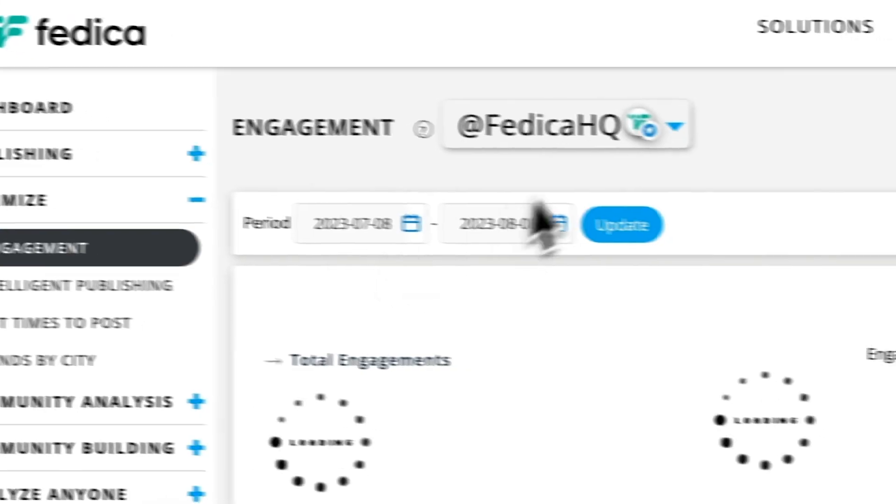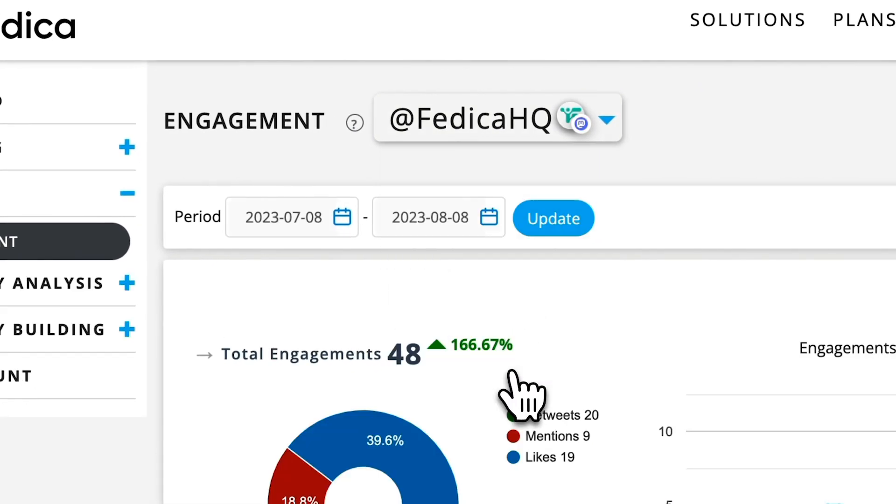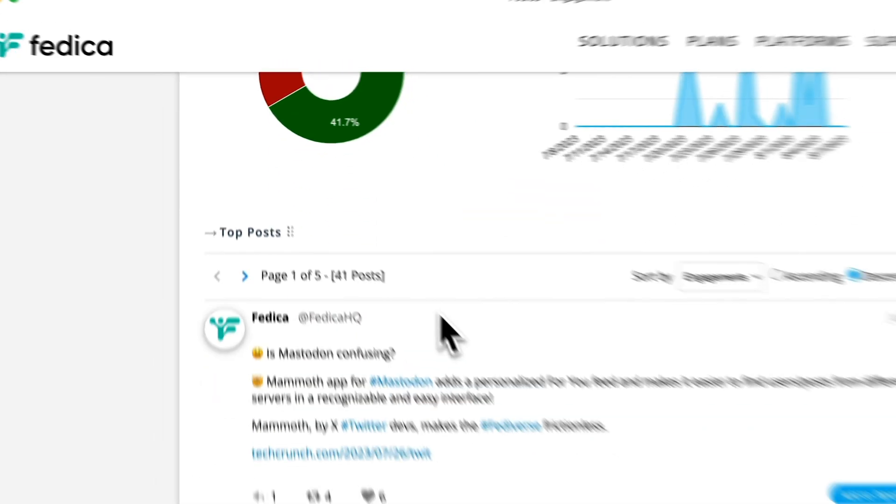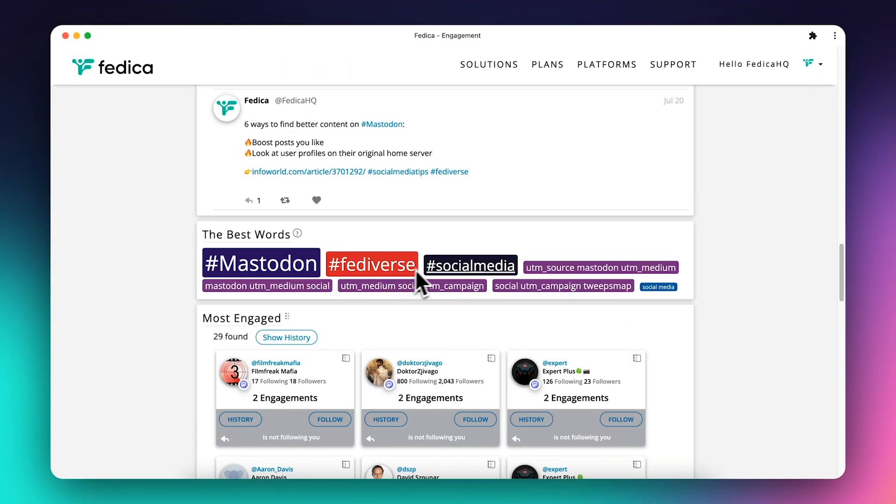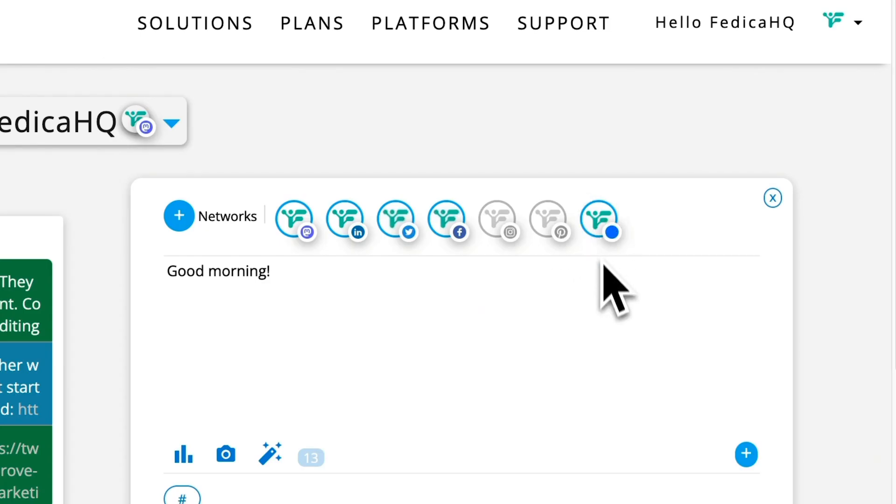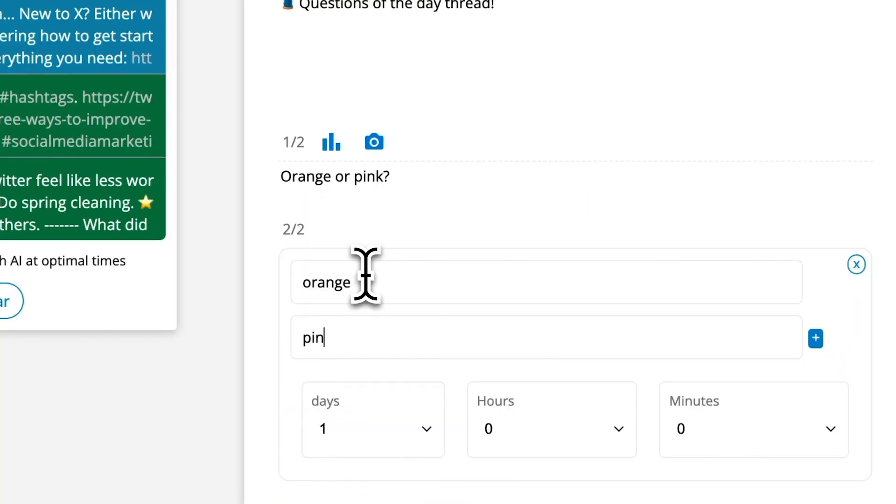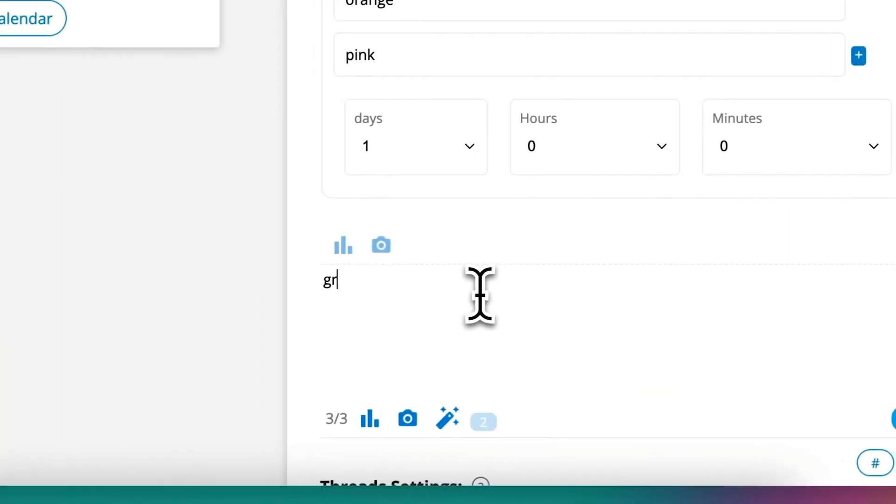We are constantly innovating, leading the way by pioneering features like being the first platform to support the Fediverse, offering analytics for Mastodon, publishing for Blue Sky, and even being the first platform to schedule threads.